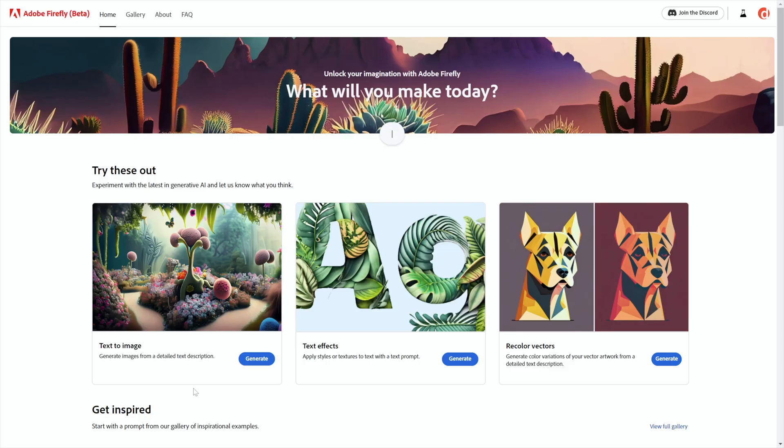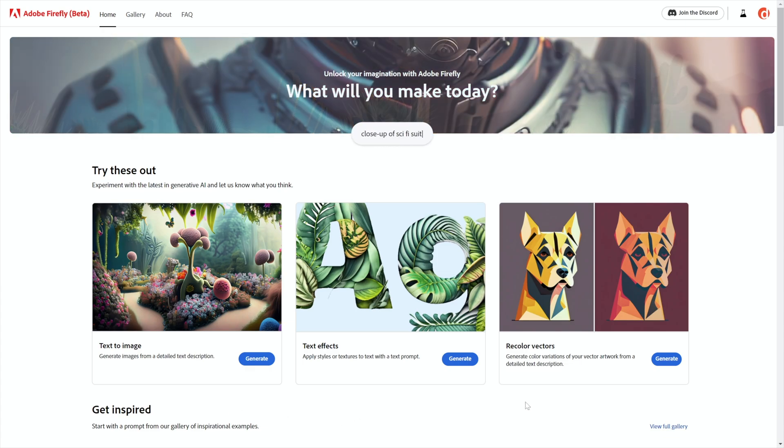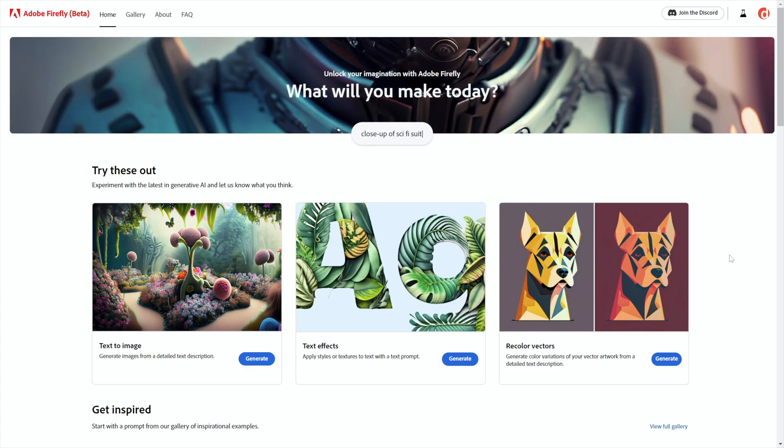Exciting news everyone — early this morning Adobe Firefly just lit up another of its AI modules: Recolor Vectors. Here I am inside Adobe Firefly where we now have three functioning modules.